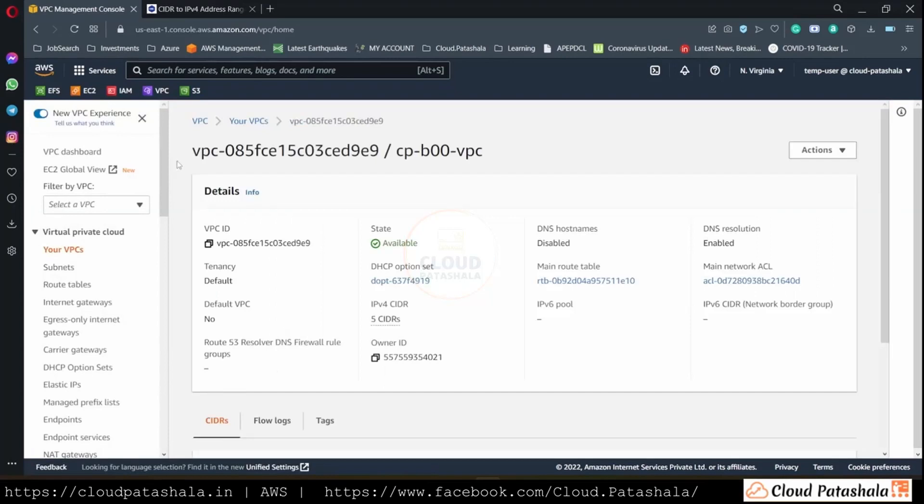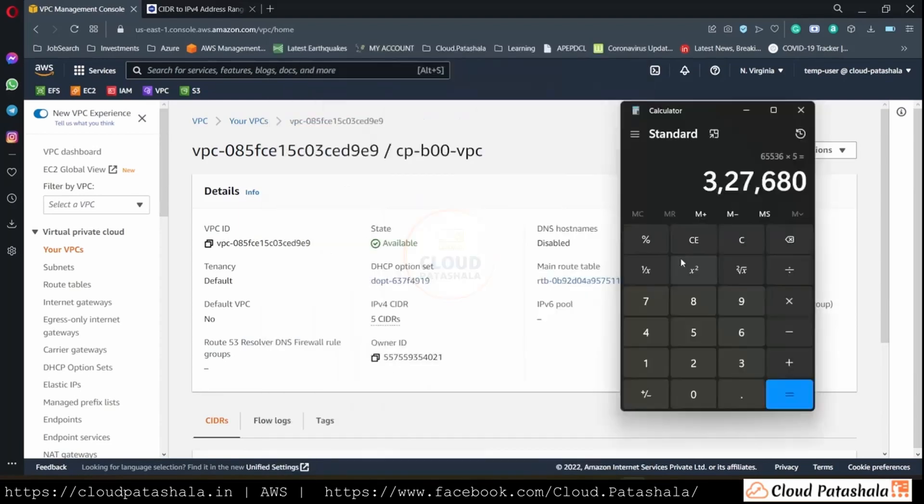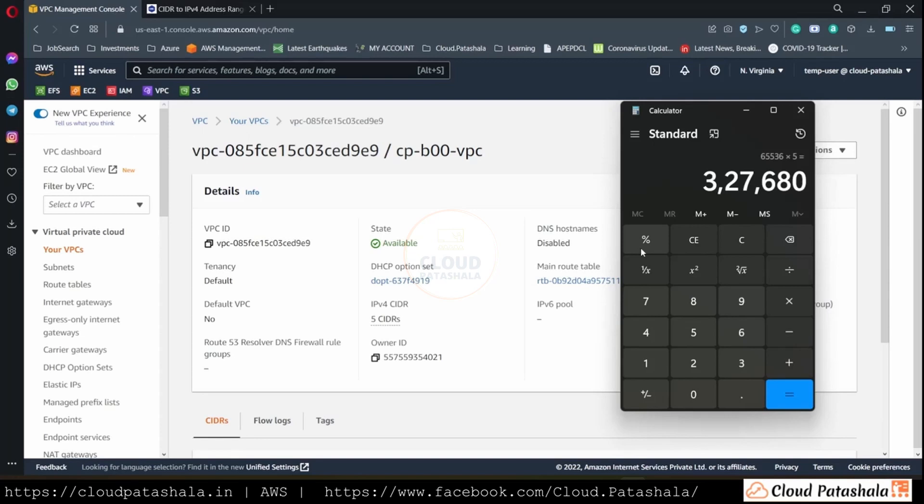So this is a VPC with 65,000 IPs into five CIDR ranges. So that's an equivalent of 327,680 IP addresses of which we know that VPC does consume five IPs in each subnet that we create. So we would be left with a lot less number of IPs to be used. So this answers the question that a VPC unfortunately cannot support millions of IP addresses.